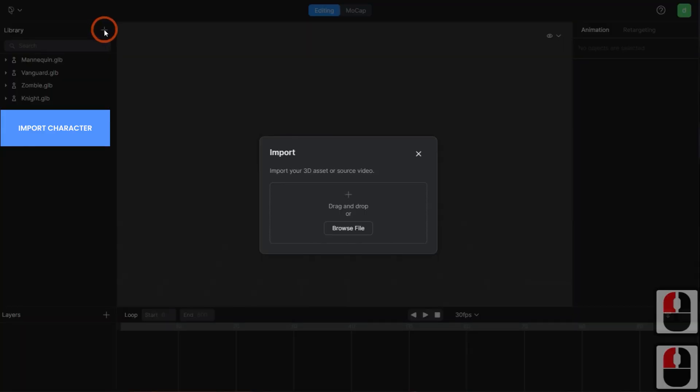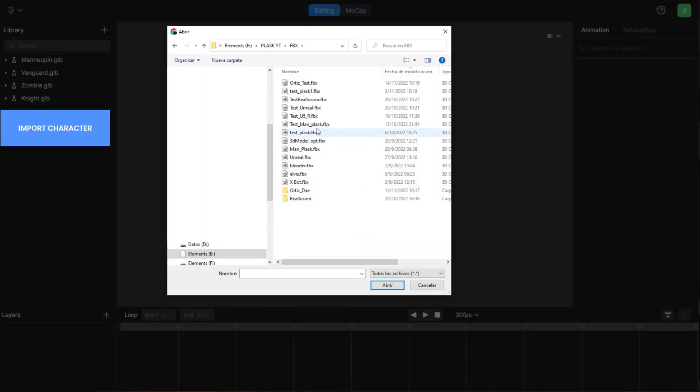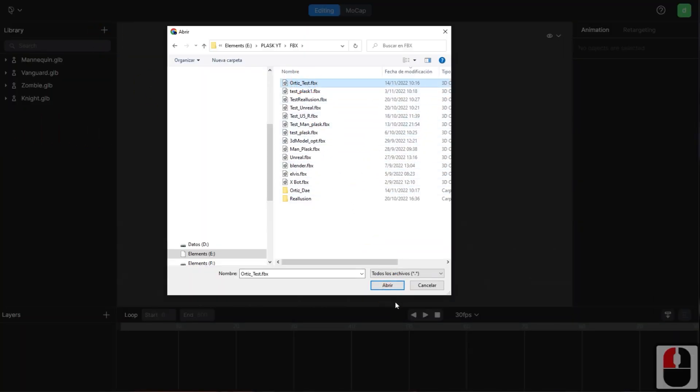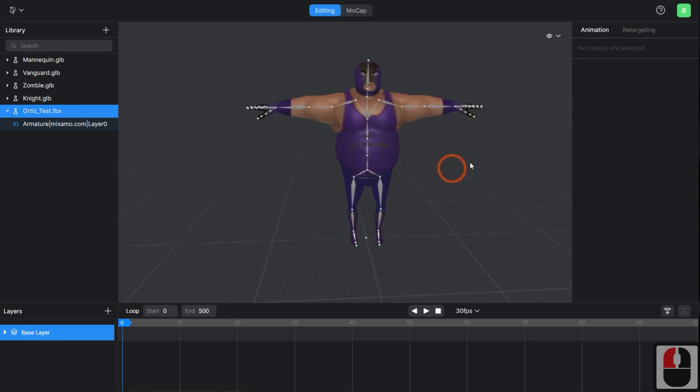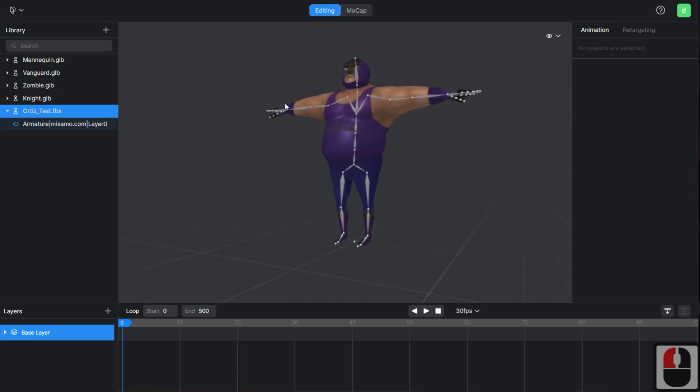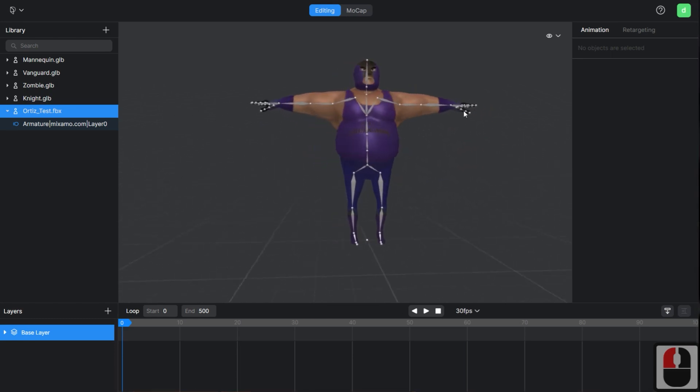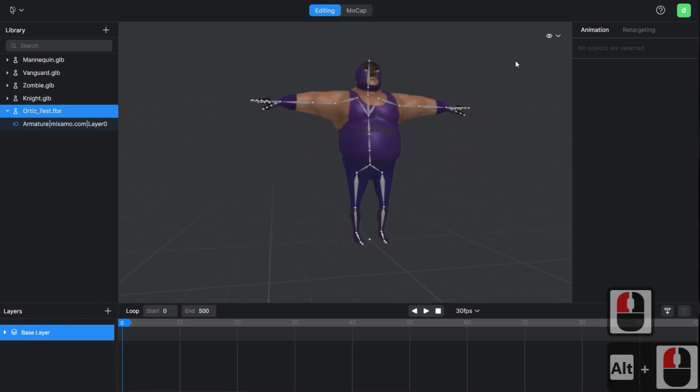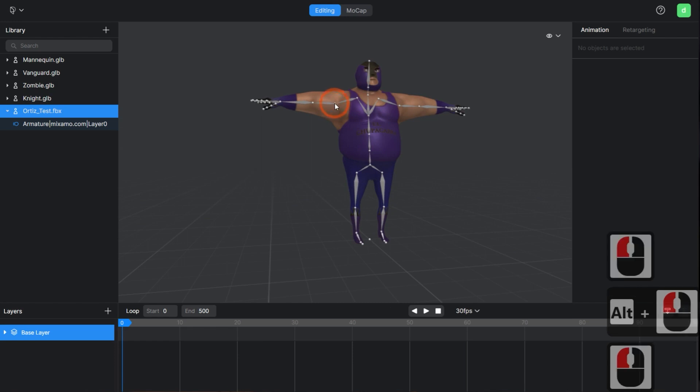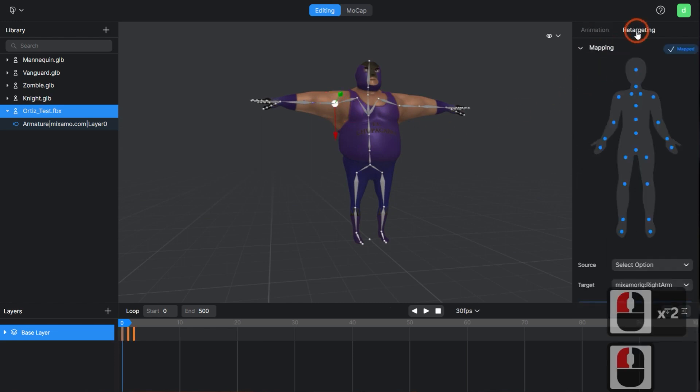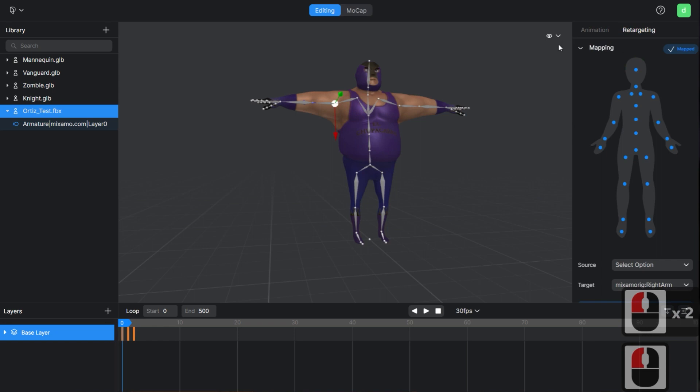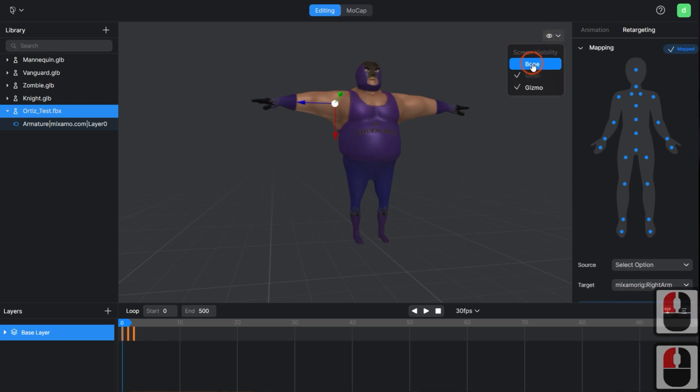Now, we will import the character into Plask in FBX format. Import it into the library and visualize it in the scene. Also, please check if the retargeting map has been completed when you import the character.